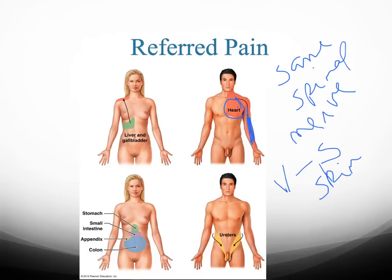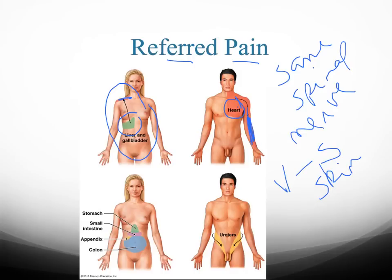Referred pain involves the same spinal nerves innervating the viscera and the surfaces of your skin. Another example is that your liver and gallbladder are innervated by the same nerve that innervates your right shoulder. So if you have a problem with your liver or gallbladder, you might feel pain on top of your right shoulder.